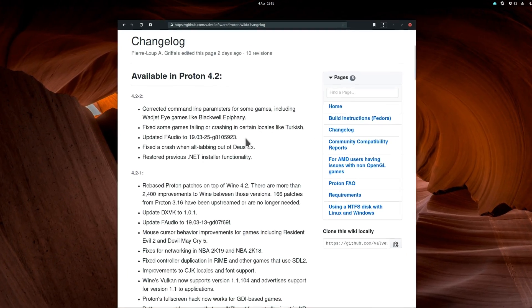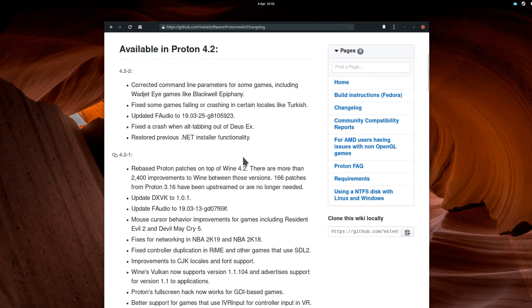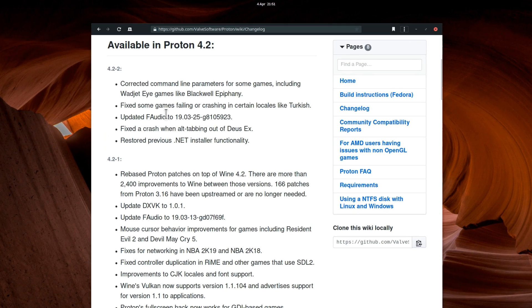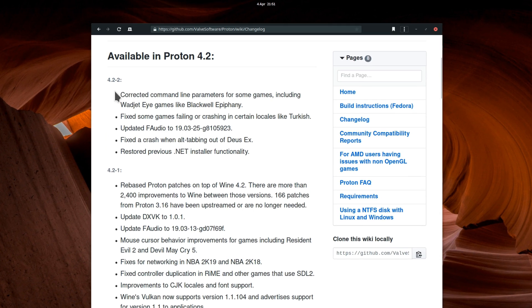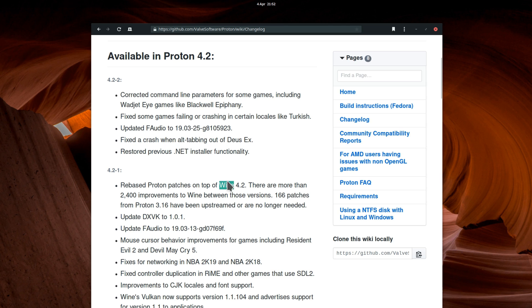Finally, on the same day, Proton 4.2-2 has been released, improving on Proton 4.2, which was only made available a week ago. This new version is based on Wine 4.2, and includes a new version of DXVK, F-Audio, which should fix quite a few audio bugs, as well as a fix for controller duplication, and better support for VR.